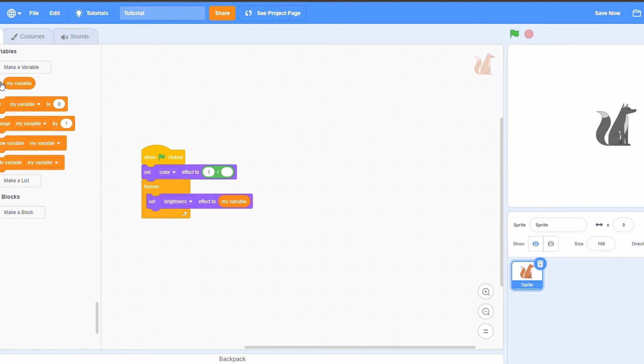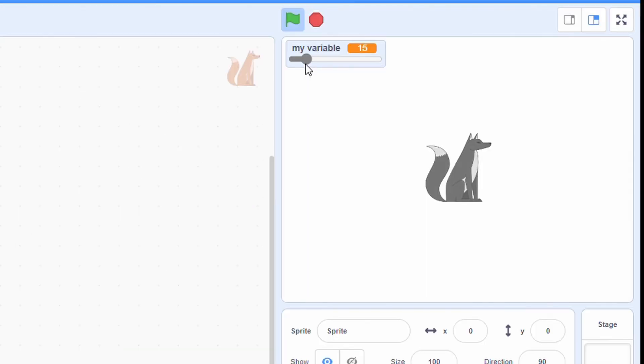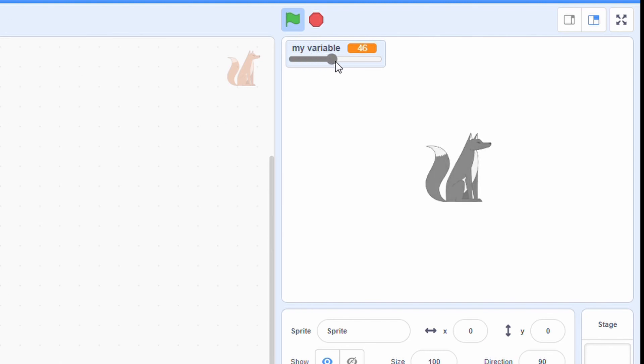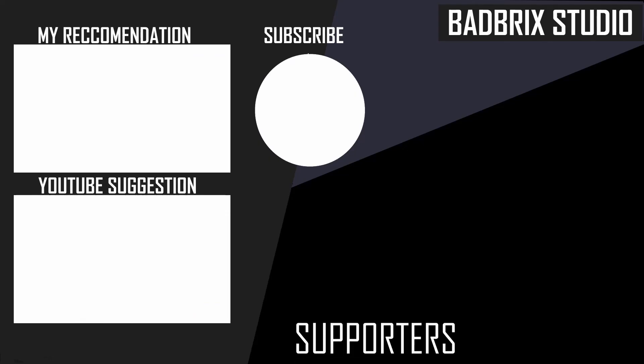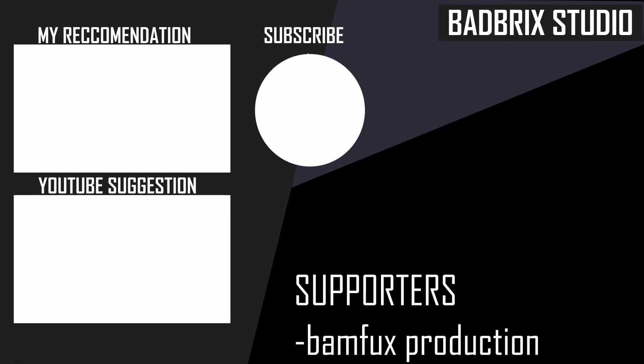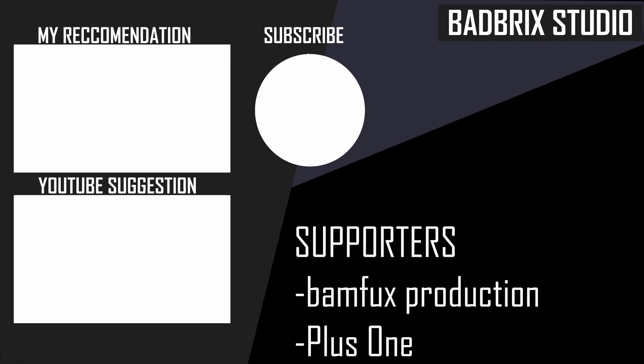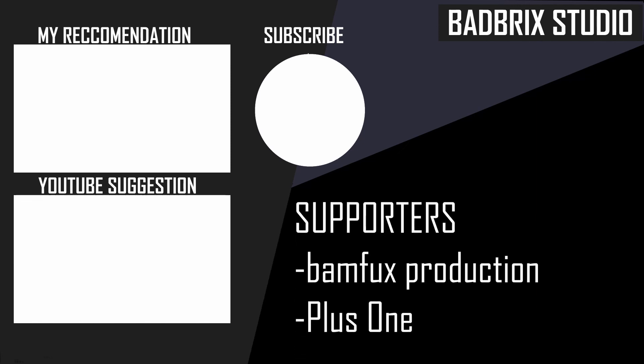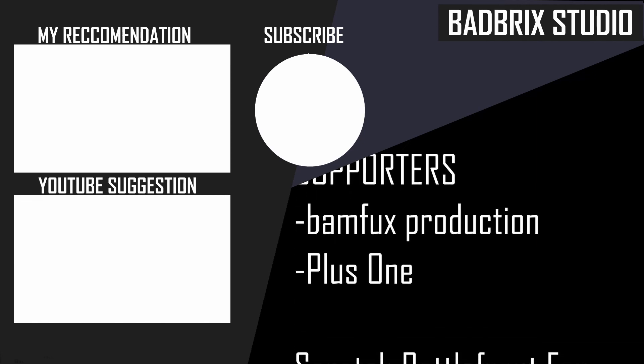We can also set the variable to a slider and then just change the amount of black and white effect this has. So this is it, thanks for watching. I hope this helped you in your projects, and see you in another video. Bye!